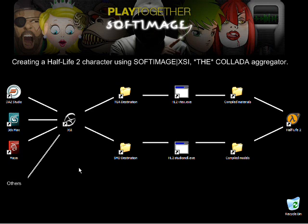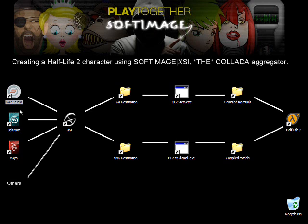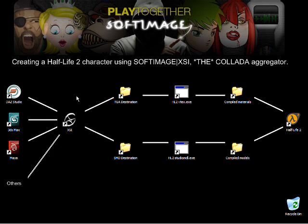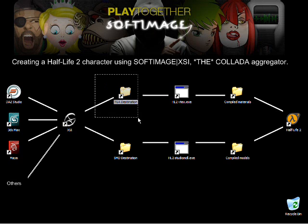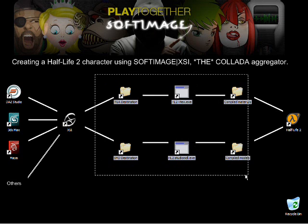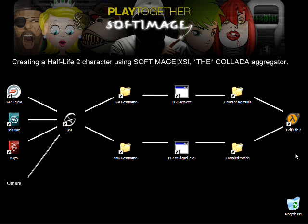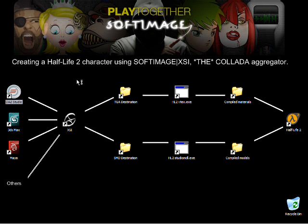I'm going to show you how to create a Half-Life 2 character out of multiple COLLADA assets coming from many different packages, and after that, I will show you how to integrate it in the game itself. What we have here is DAZ Studio, 3ds Max, and Maya. We're going to export COLLADA assets coming from all those packages. We're going to import them in XSI. After that, we're going to use the Half-Life 2 source SDK to compile our stuff, and we're going to open that and do a little mod in Half-Life 2.